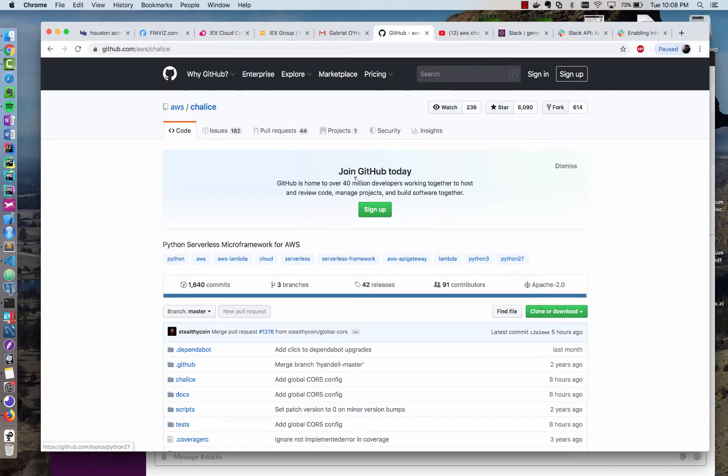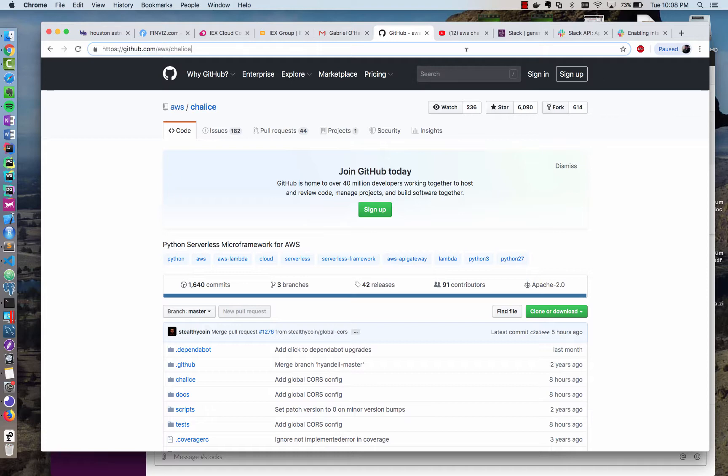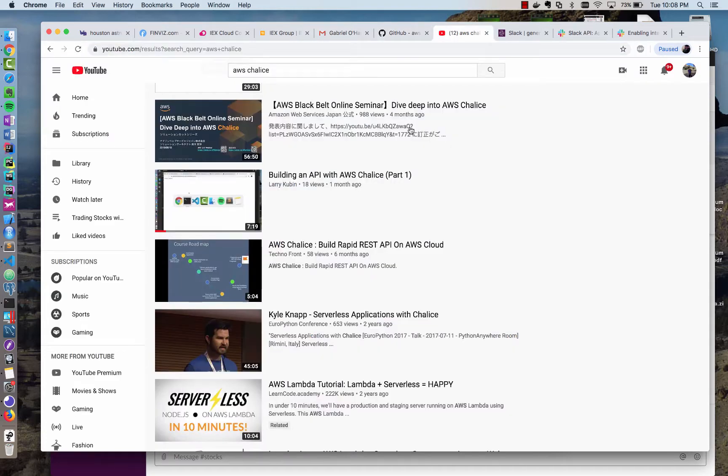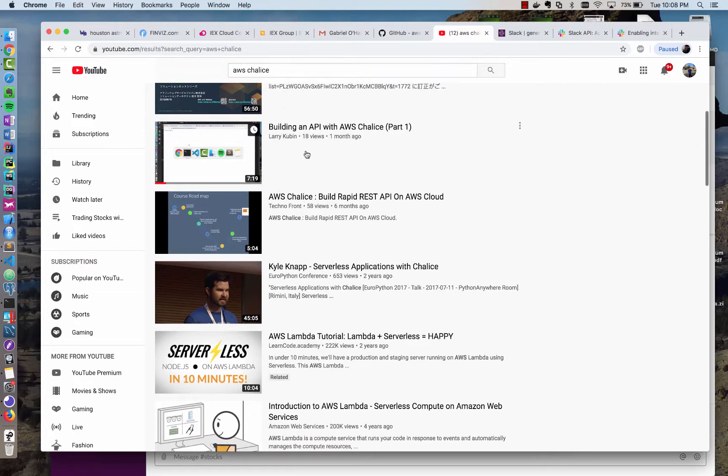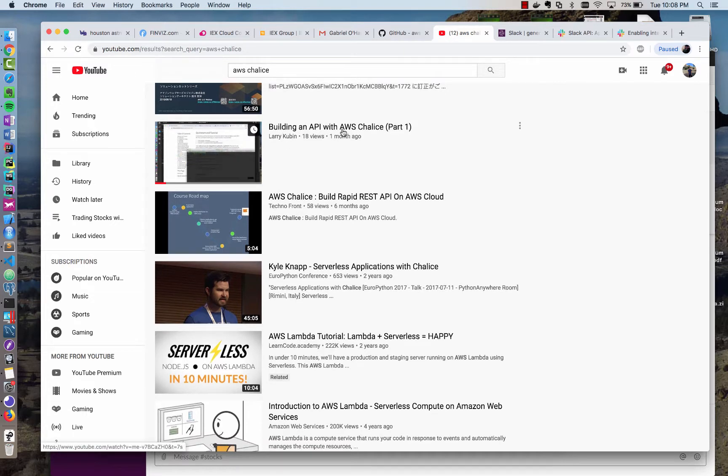In case you haven't installed it already, this is a GitHub repository to access the code, and I've already created a tutorial video on how to get started. If you search for AWS Chalice on YouTube, there's this video building an API with AWS Chalice.